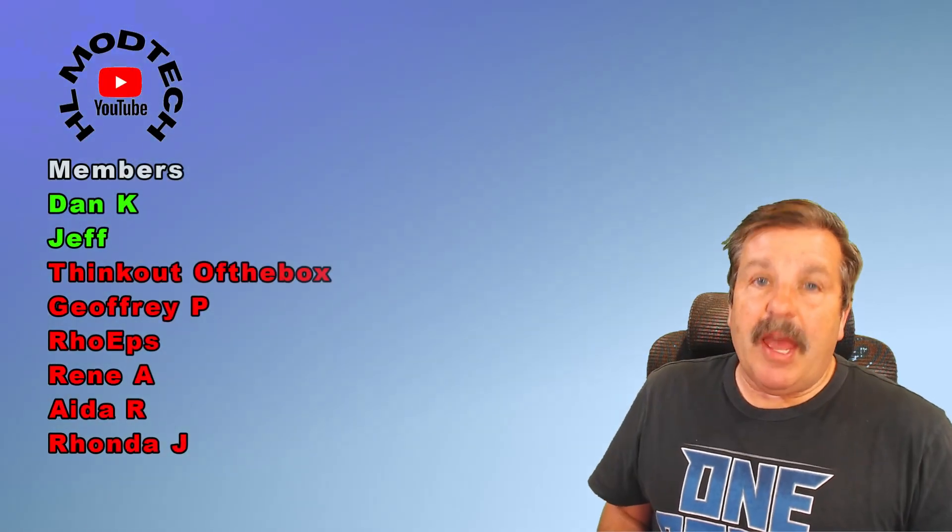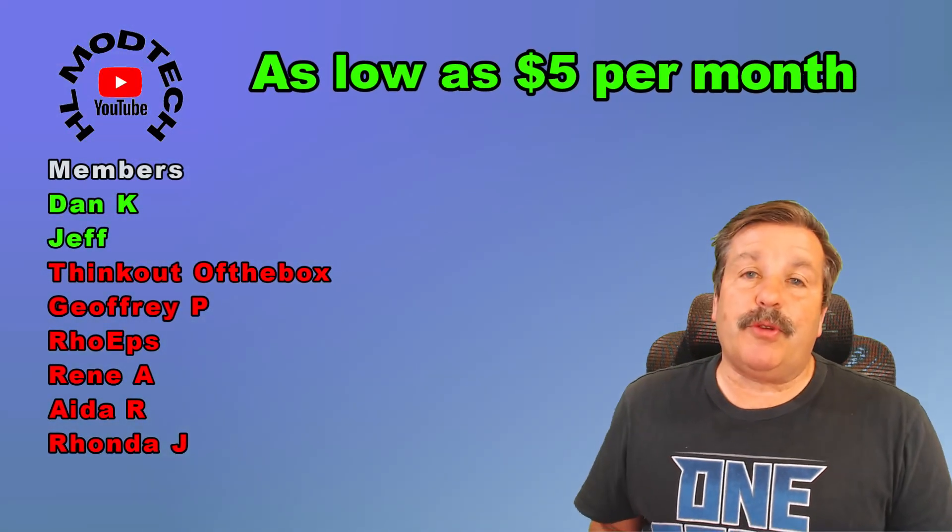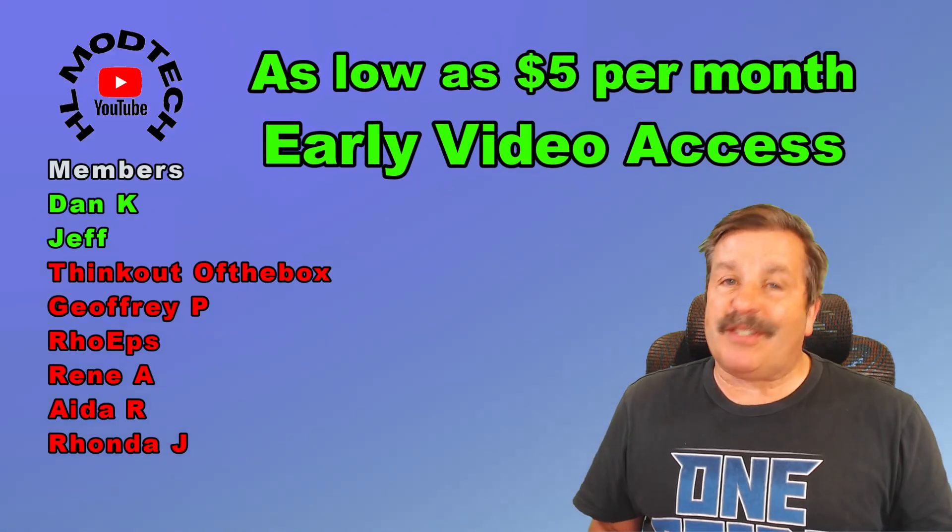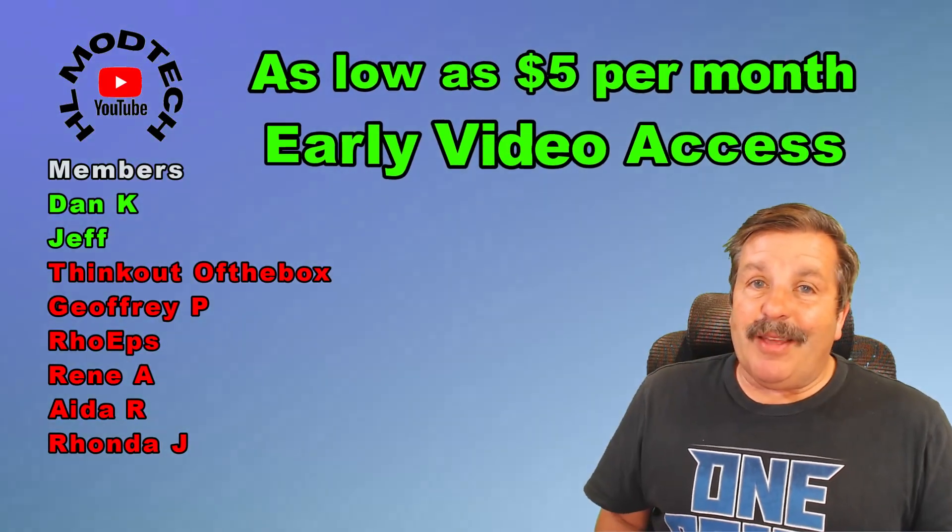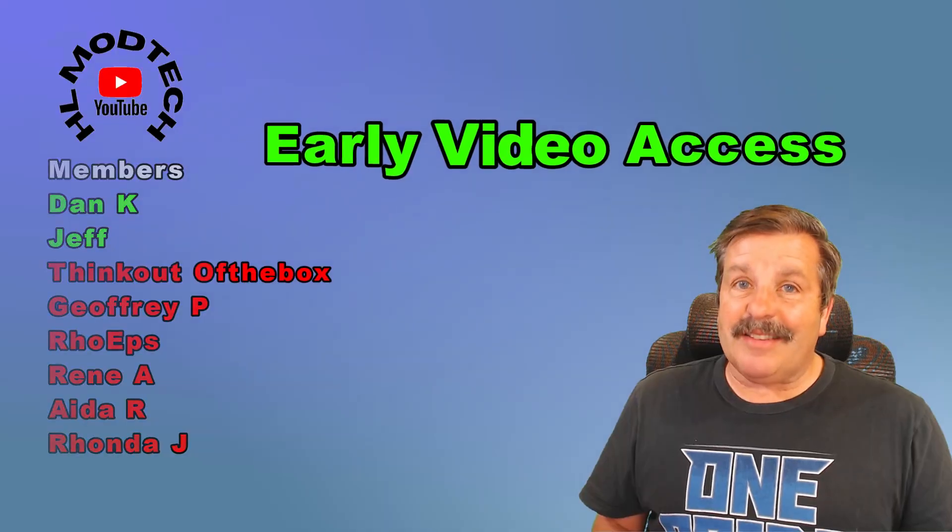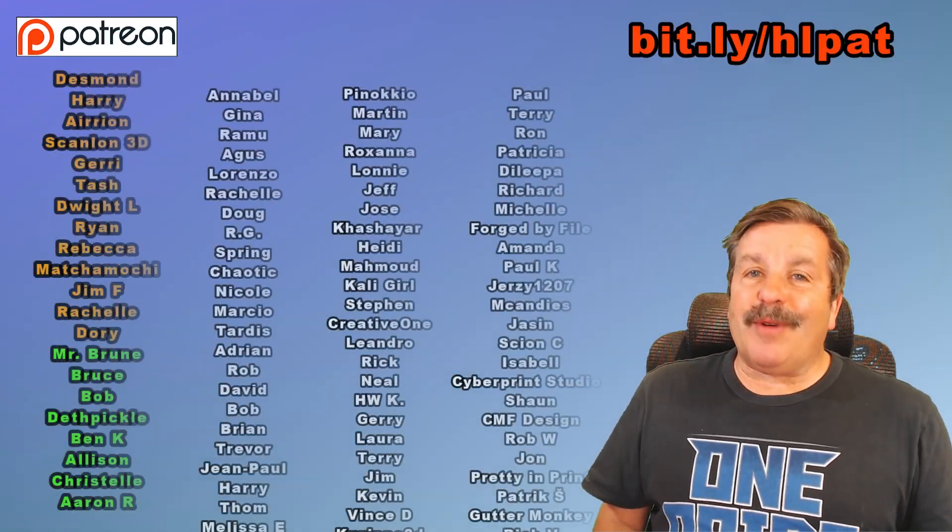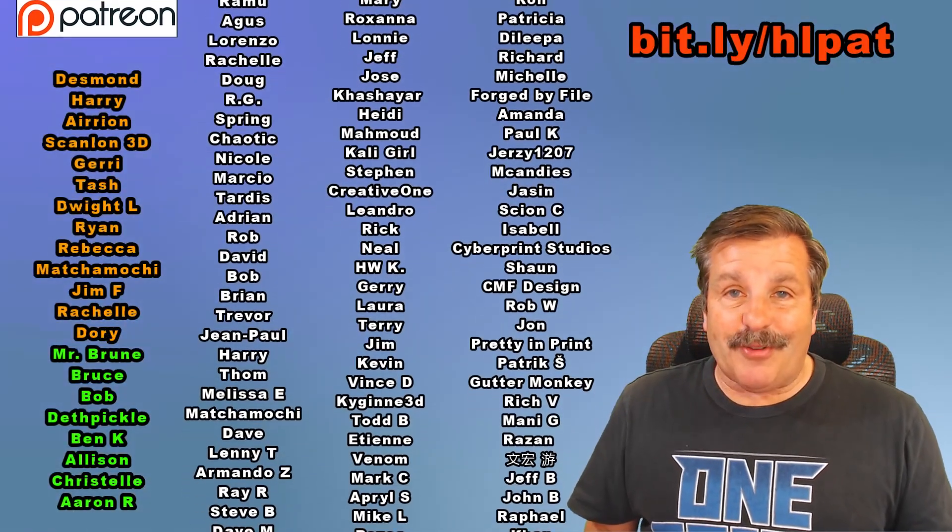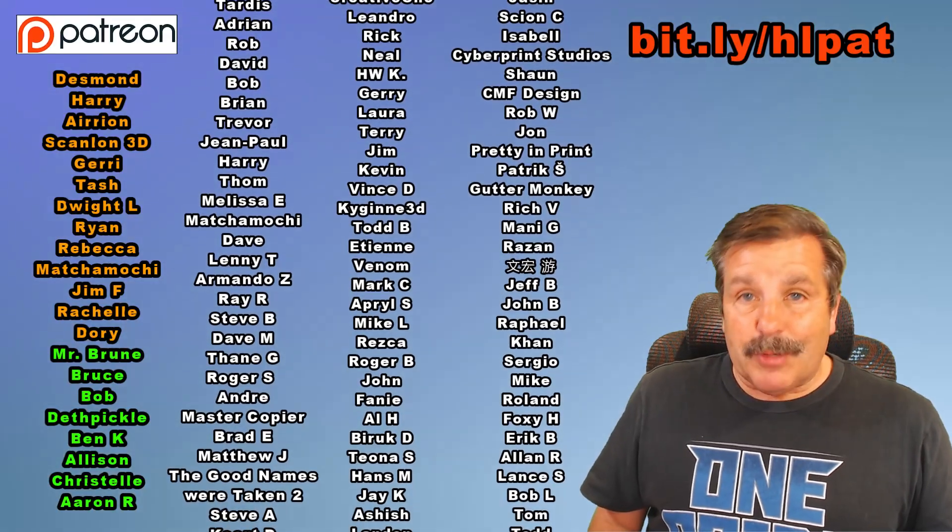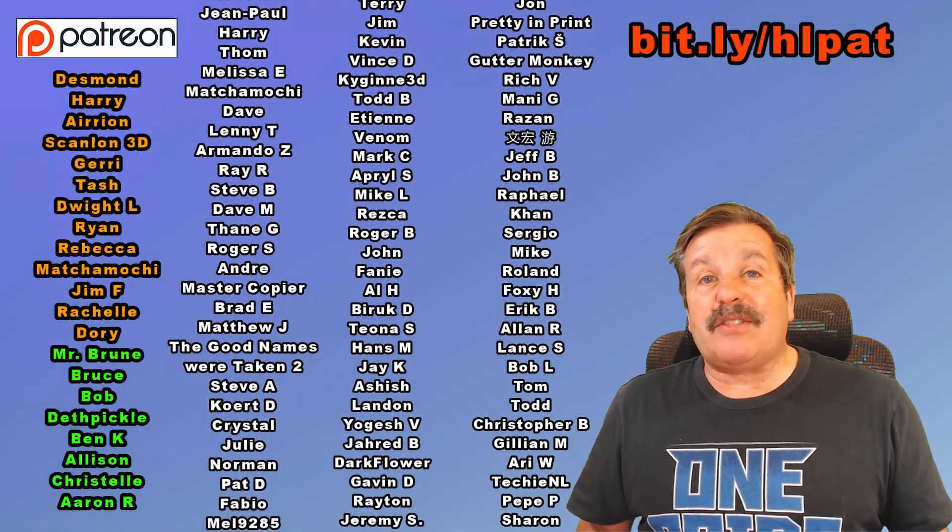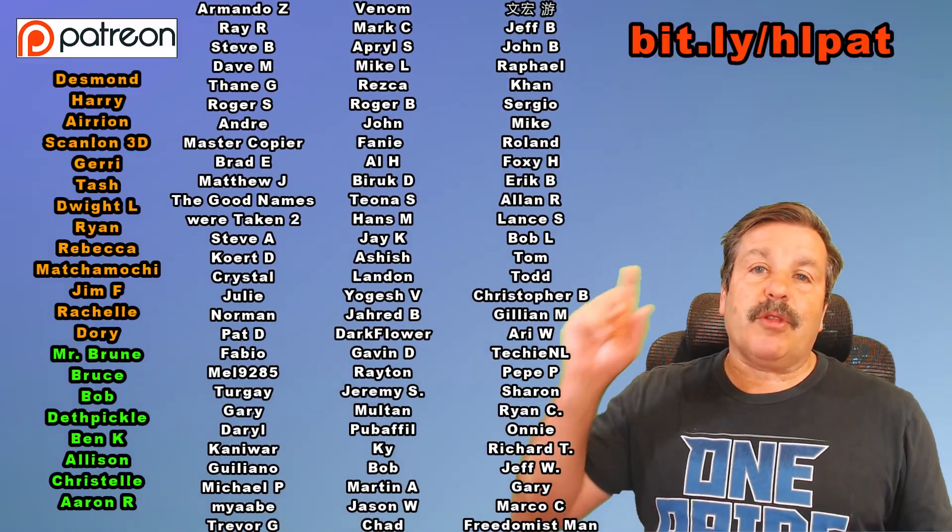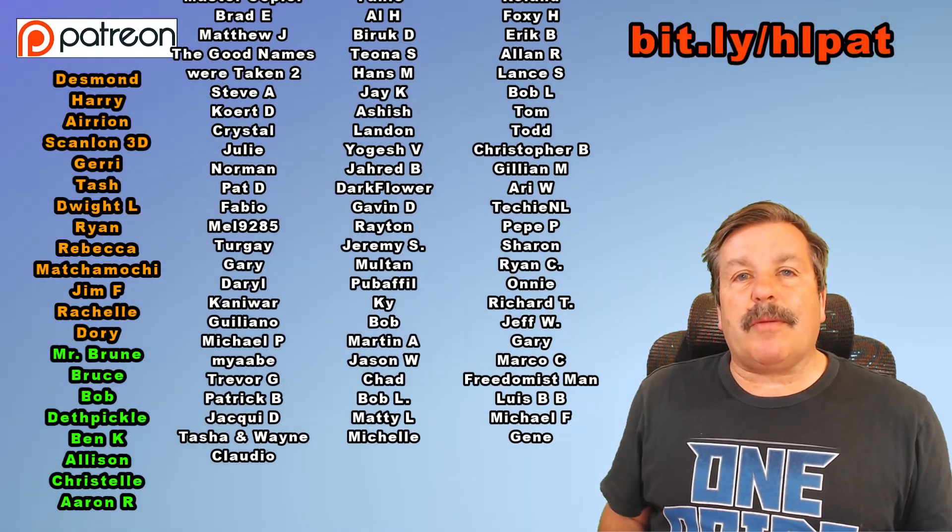I do want to quickly say thank you to everybody that supports me via YouTube memberships. There are three different levels of support starting as low as $5 a month. And with any amount of support, you get early access to videos. I also want to say thank you to everybody that is supporting me via Patreon. You really need to check out the awesome membership area. It is growing. We are past 200 members. Of course, you can learn more with the bit.ly up above or the link in the description.